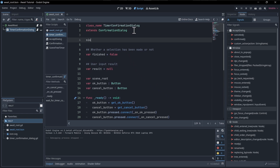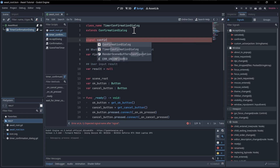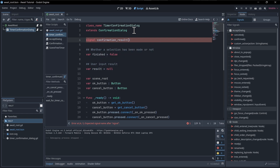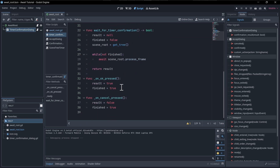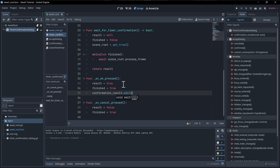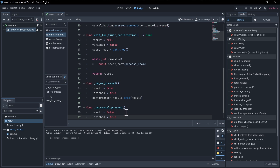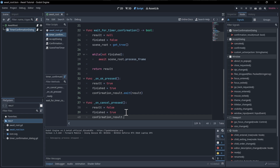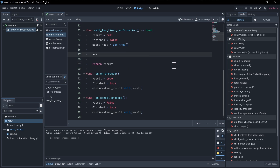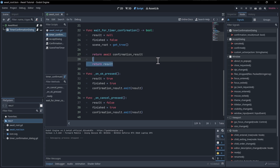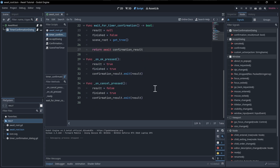Checking these signals, the 'cancelled' signal handles when the dialog is closed by other means, not necessarily just the cancel button. So instead, what we can do is create a new custom signal that handles both OK and cancel situations and emits the result. At the top: signal confirmation_result(result: bool). We emit that on both button press situations — confirmation_result.emit(result). Now rather than waiting for finished to be true, we can just go down and return await confirmation_result, which is much cleaner.